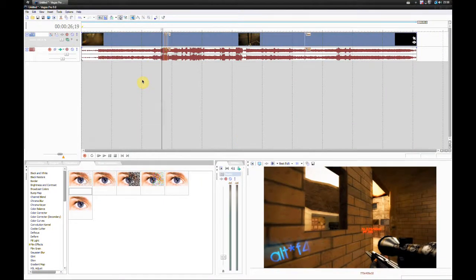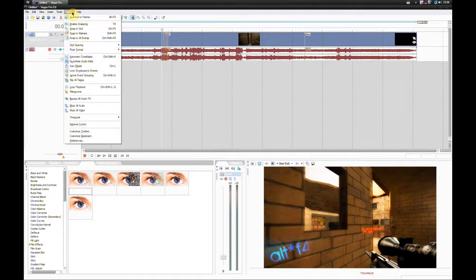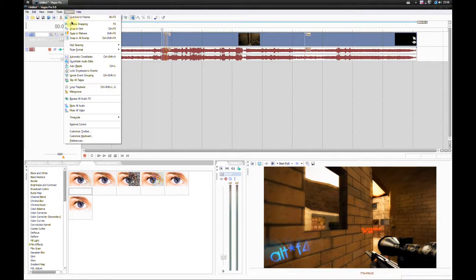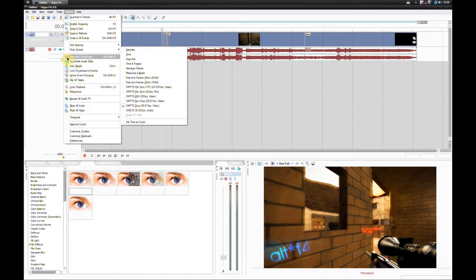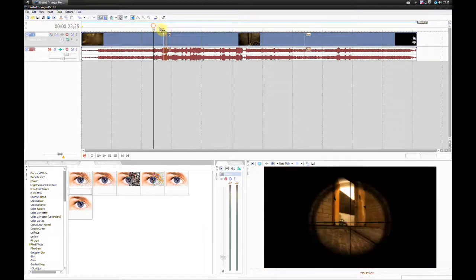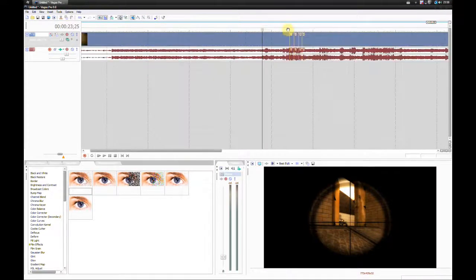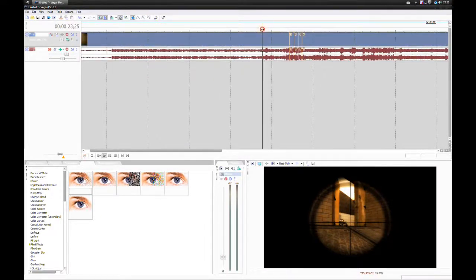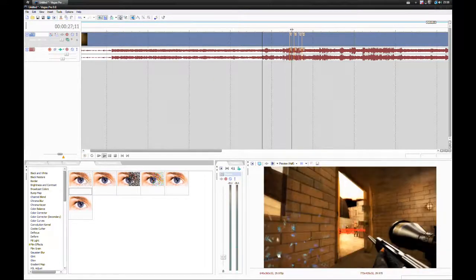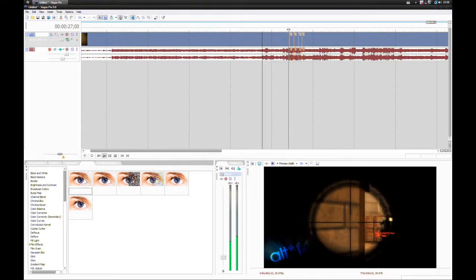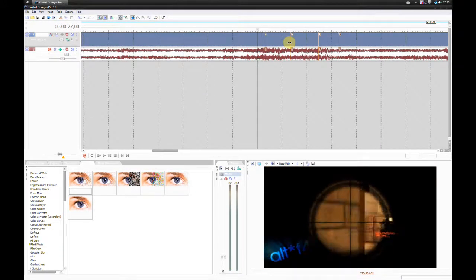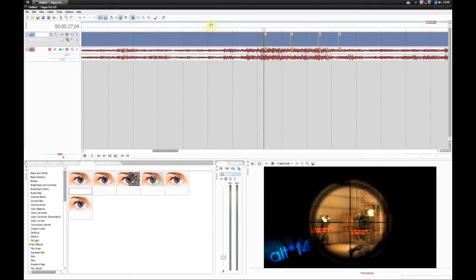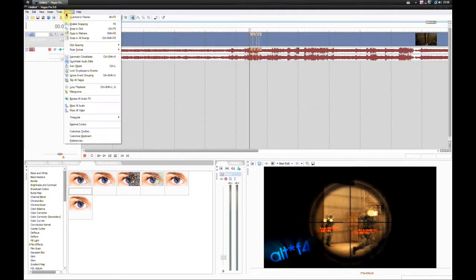Next is grid snapping and grid spacing. I'll cover a lot of things in the options. That is enable snapping, snap to grid, snap markers, snap to all events, grid spacing, ruler format. The first thing we have is enable snapping. Basically, what snapping is, is if I were to move this down here, it would snap to one of these, as opposed to me having to move it very smoothly to get it where I want. I always have enable snapping on.